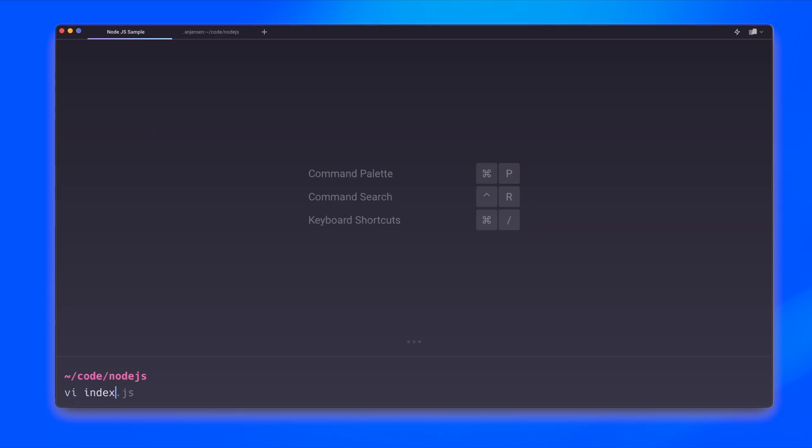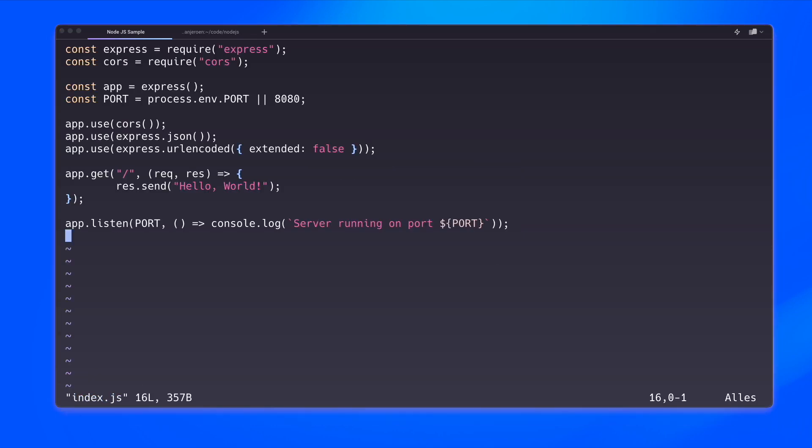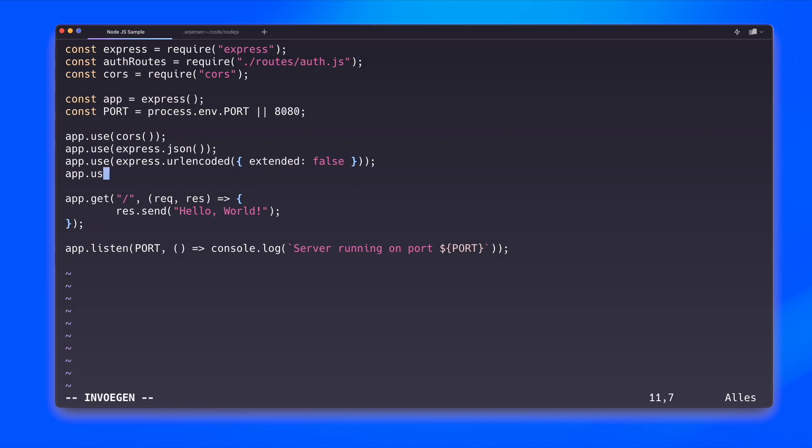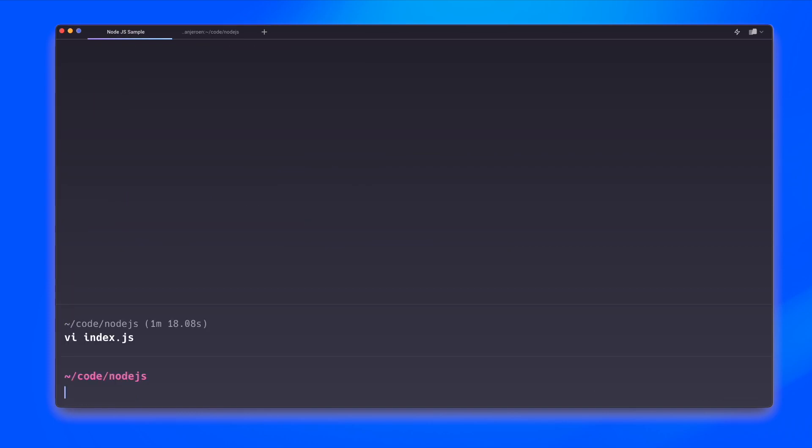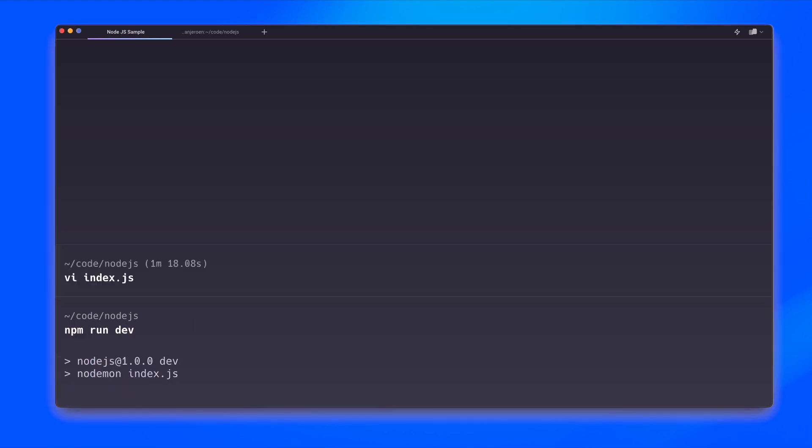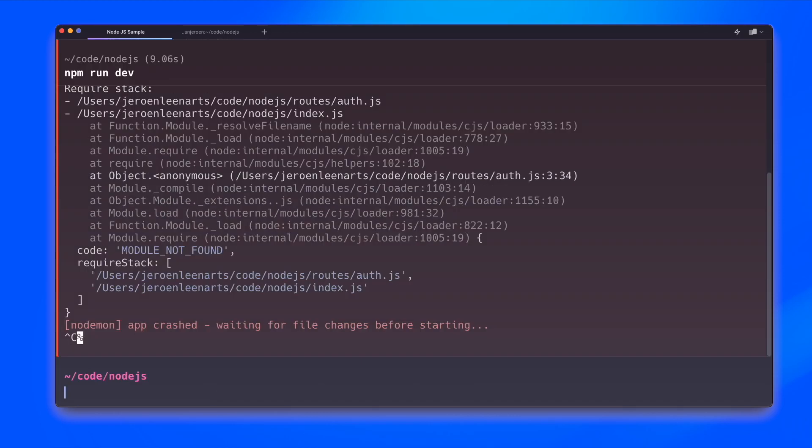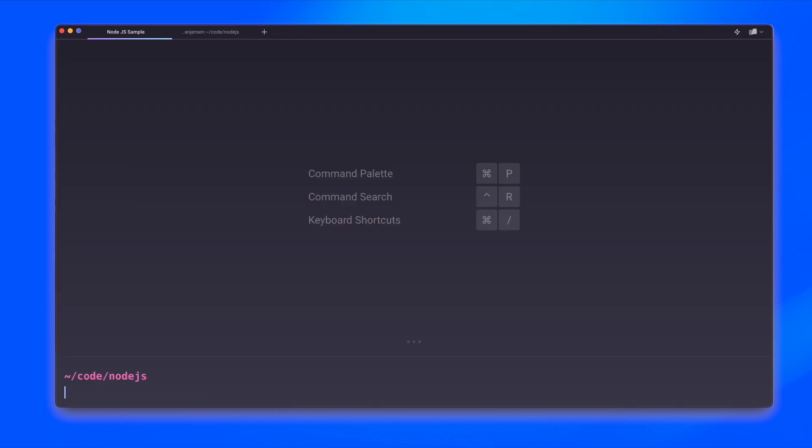So let's start working on the index.js file first. I need to do an import of the file that we just created. And then we need to make sure that we actually use these routes in our app. So let's try and run this. This will fail. Because certain modules were not found. And that's the controller slash auth.js.